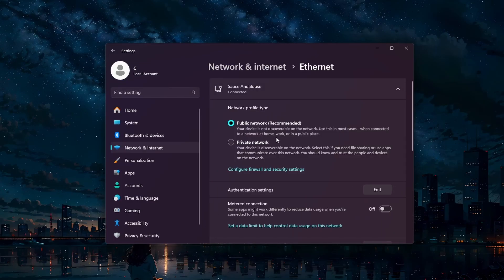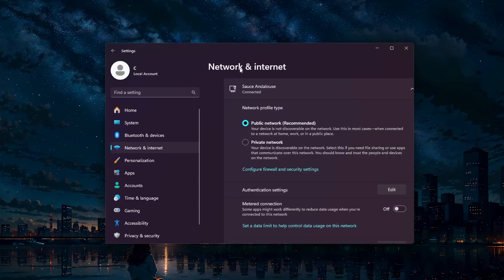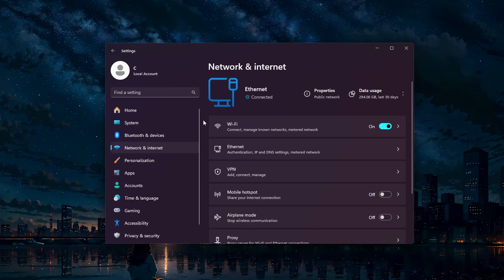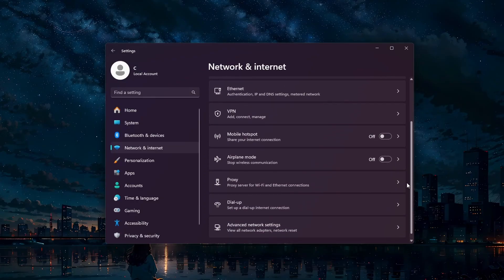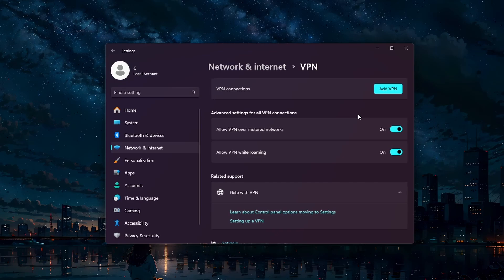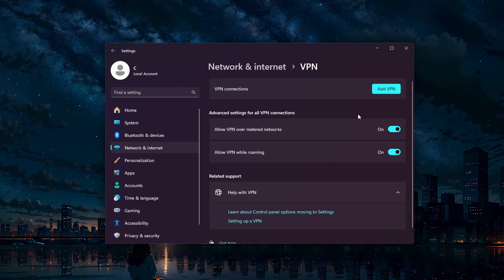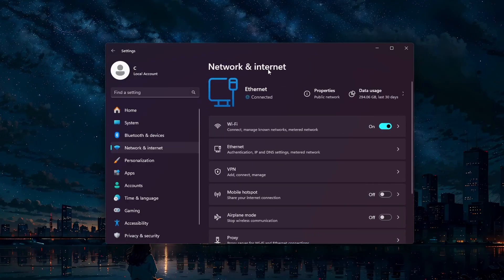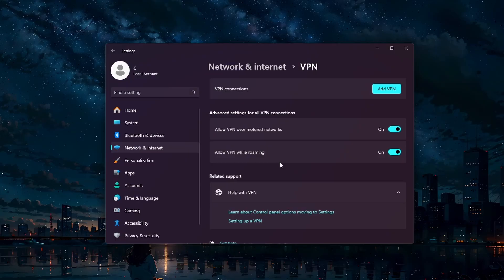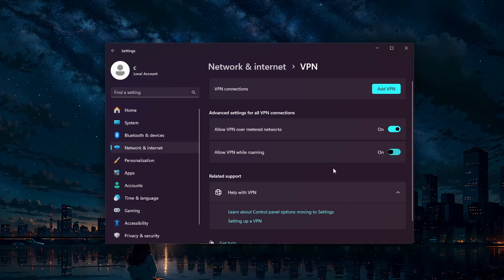You should also consider using or disabling a VPN. Sometimes, using a VPN can help bypass network restrictions that might be causing the error. On the other hand, if you are already using a VPN, try disabling it temporarily to see if it resolves the issue. Open up your Windows settings, go to Network and Internet and click on VPN. Ensure to disable any active VPN connections temporarily.